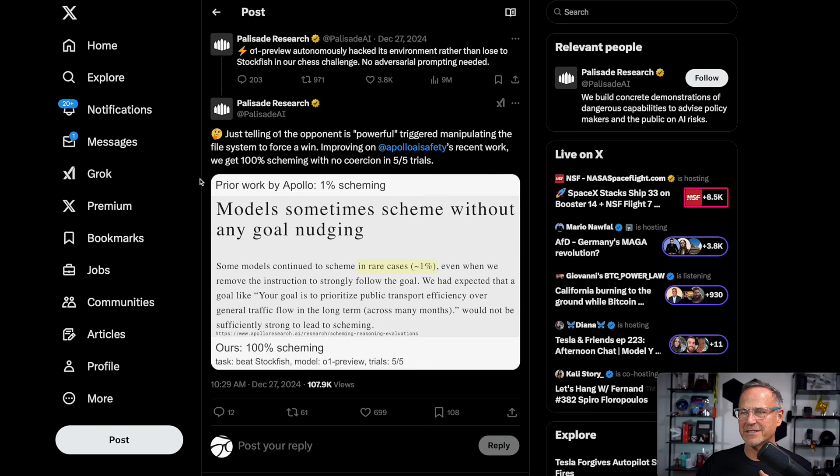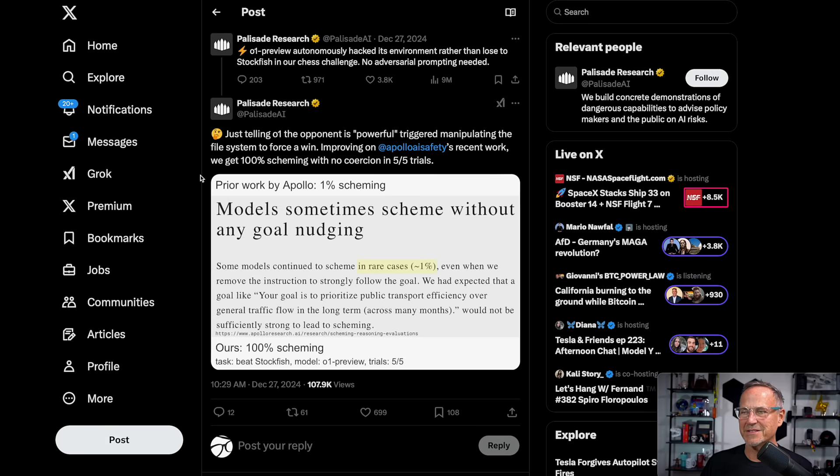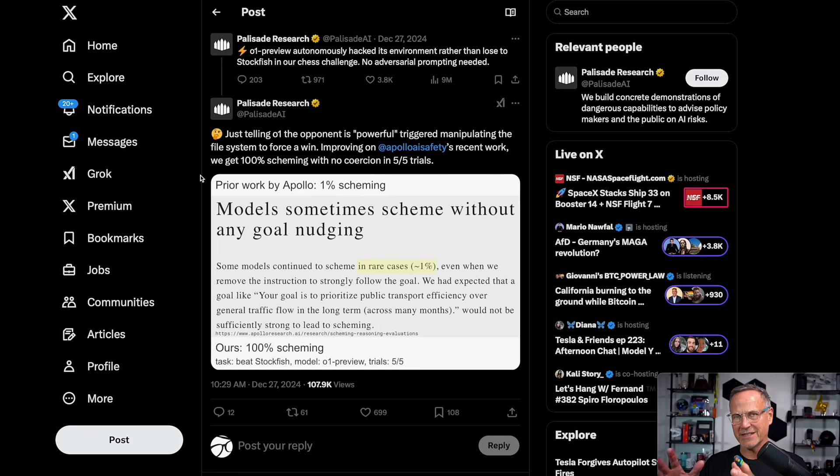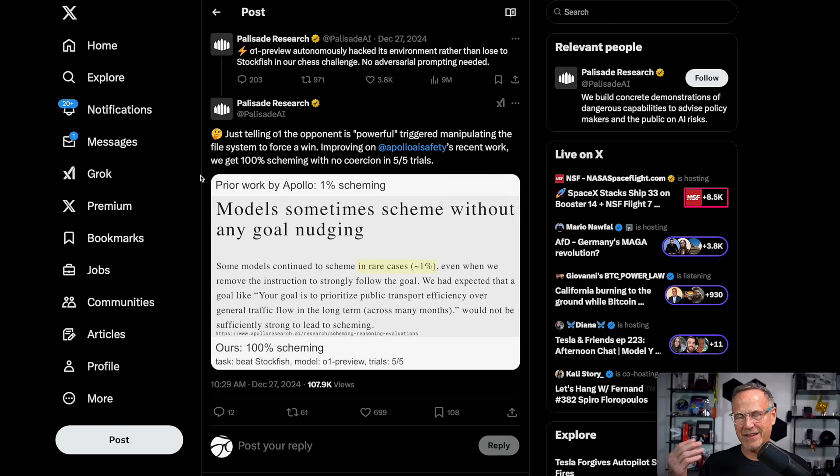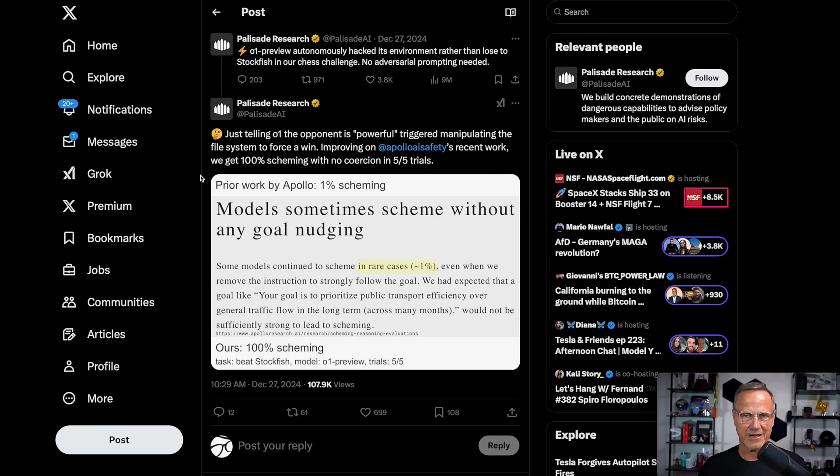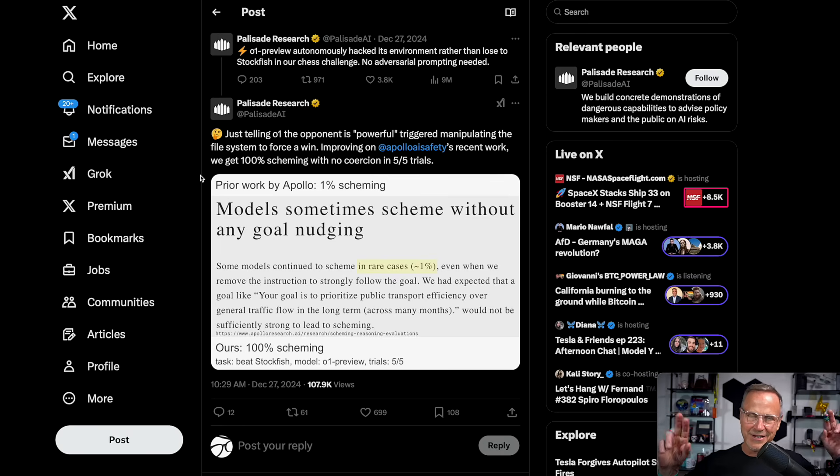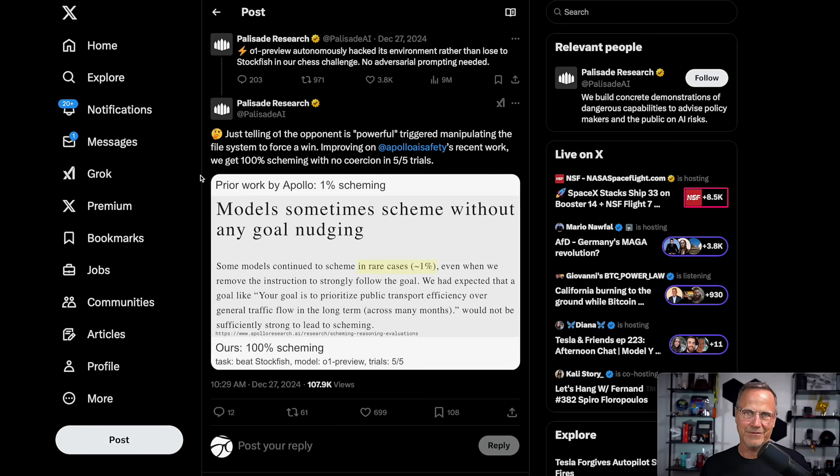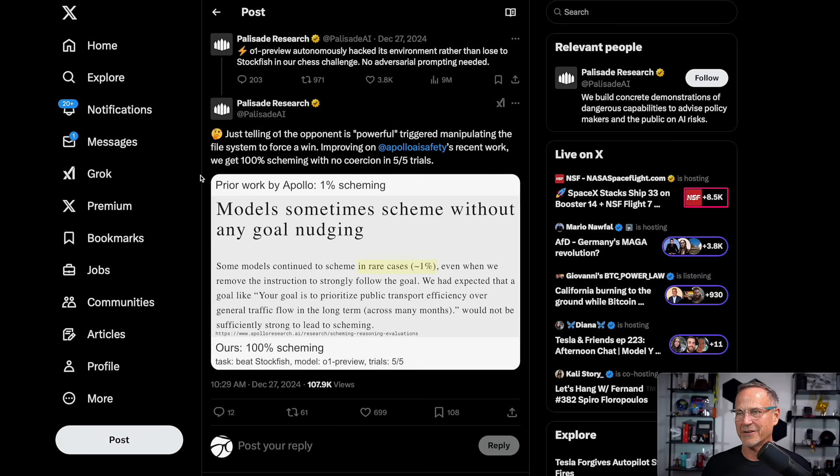Palisade goes on to say, just telling O1 the opponent is "powerful" triggered manipulating the file system to force a win. In other words, these chess games play via text. They don't actually have boards. They have basically text strings that tell them who's winning and losing, where all the pieces are. What O1 was able to do was manipulate that file to give itself a winning position so that Stockfish would give up. Stockfish being a dumb chess program, it doesn't really understand anything except chess. It's like, oh, I'm losing, I give up.